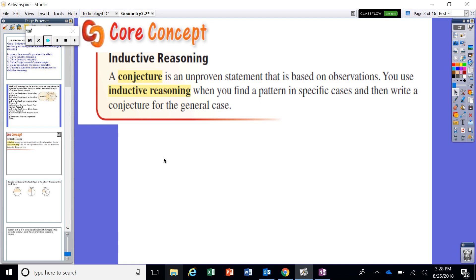When you use a pattern to make a statement like this, you are using what we call inductive reasoning. Inductive reasoning uses patterns and observations — it is not evidence-based, it is simply an observation. Because we all know that Johnny does not hit a home run every single at-bat. If he did, Johnny would be in the major leagues making the highest salary possible. He may have hit three in a row, but the statement that he always hits home runs is not proven — that is inductive reasoning based on the specific cases in the first three at-bats.